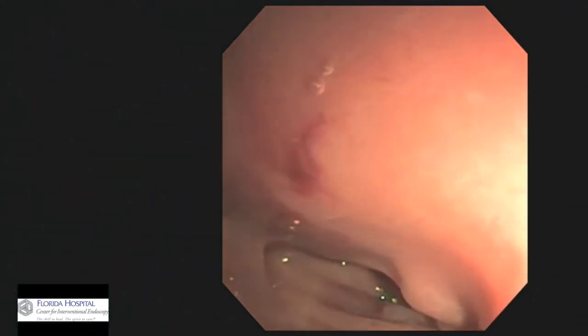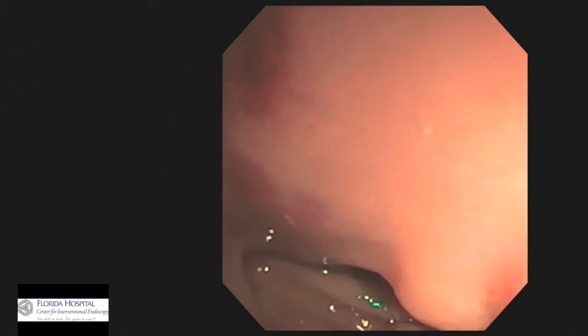A patient presented with a submucosal duodenal mass involving the ampulla. A radial EUS was performed.